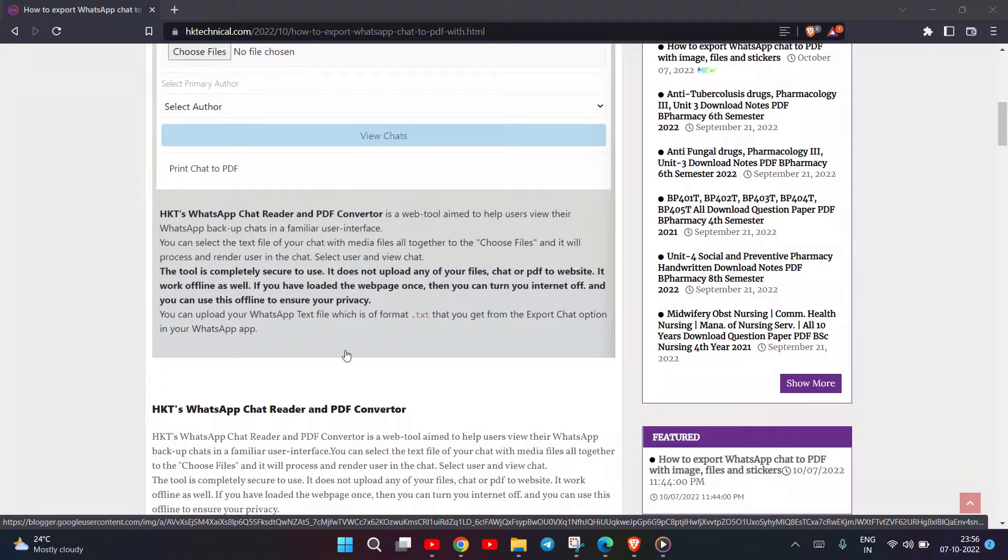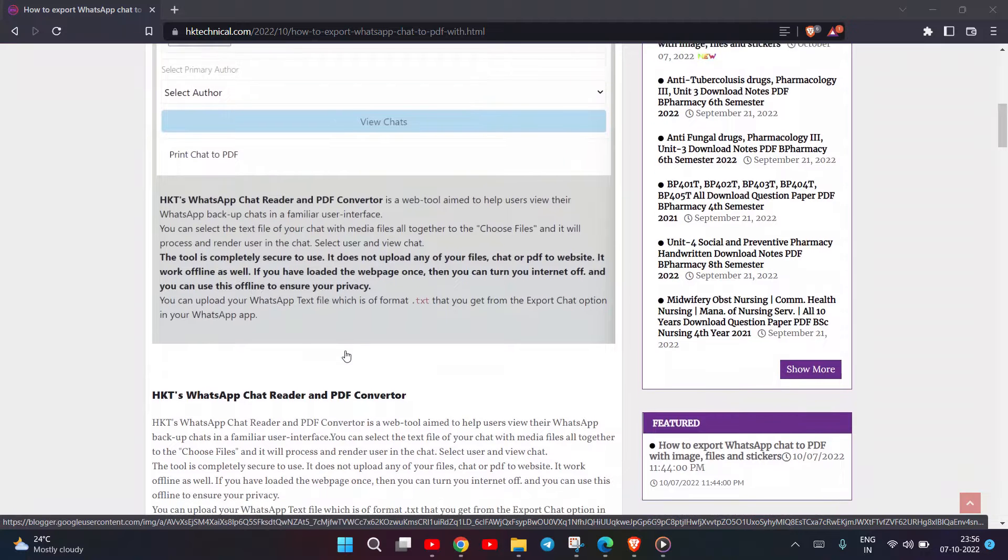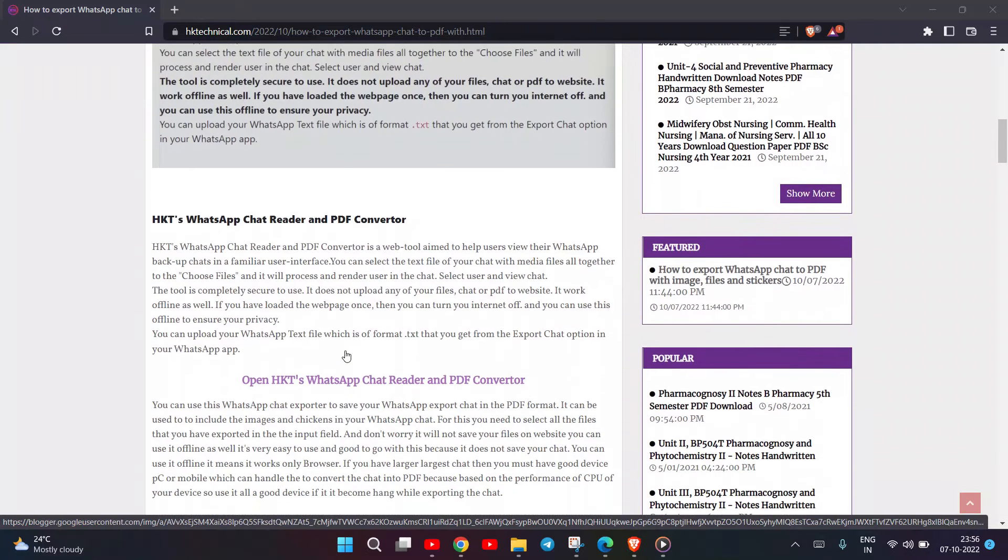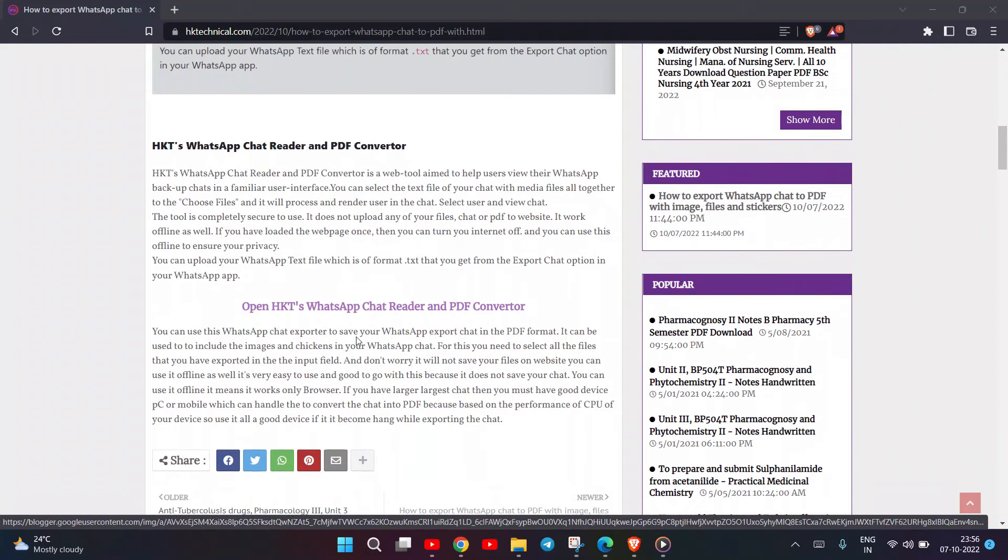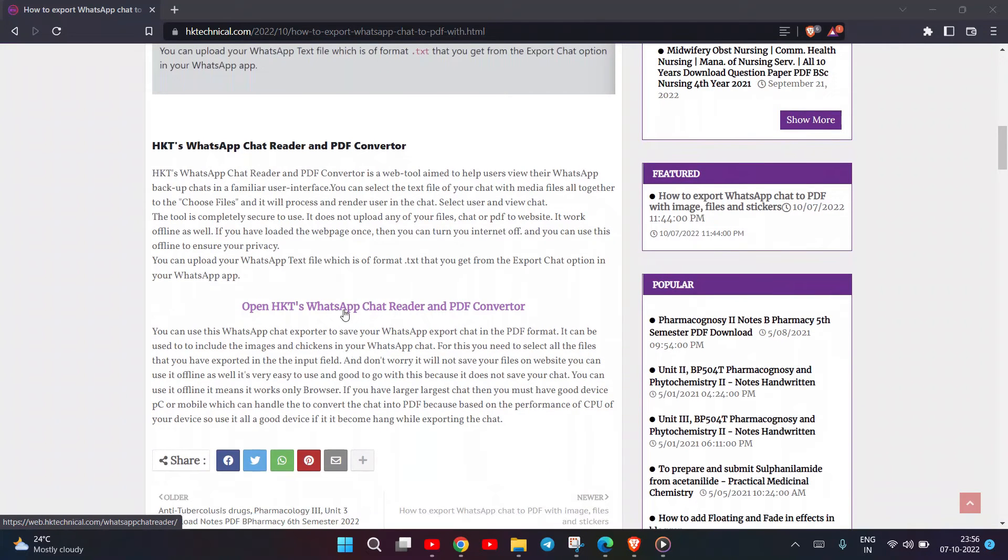You can use this offline to ensure your privacy. Upload your WhatsApp text file in .txt format that you get from the Export Chat option in your WhatsApp app.